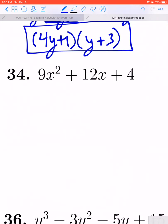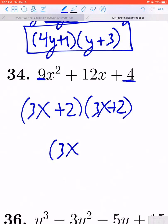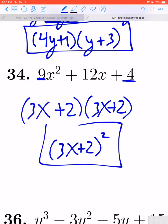Let's take a look at 34. It's a trinomial with no GCF. You could use the AC method, but you might also notice that 9 and 4 — the A and C numbers — are perfect squares, so this might be a perfect square trinomial, and you'd be absolutely right. This one factors as 3x plus 2 times 3x plus 2. Because it's the same repeated factor, we can write it in exponential notation as 3x plus 2 squared. The AC method also works, but recognizing the perfect square trinomial is more efficient.